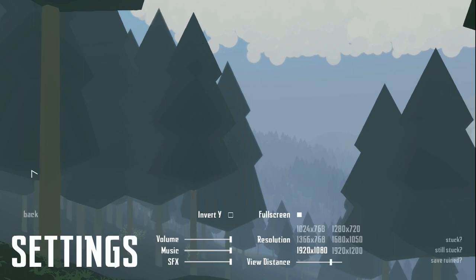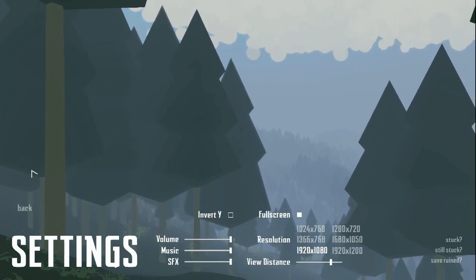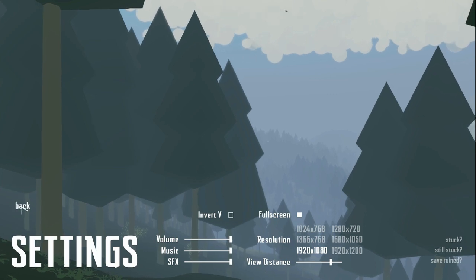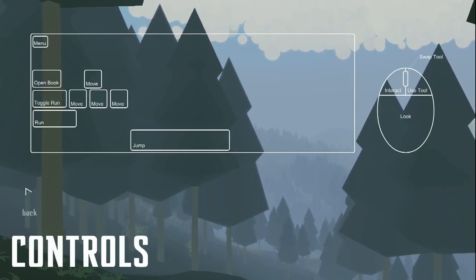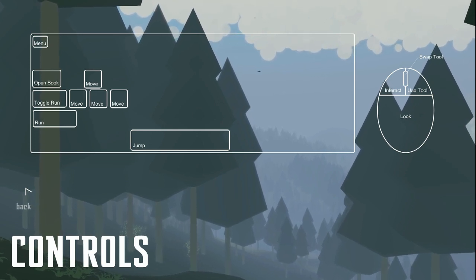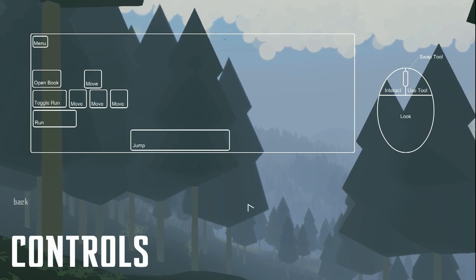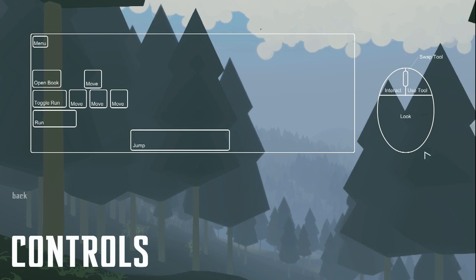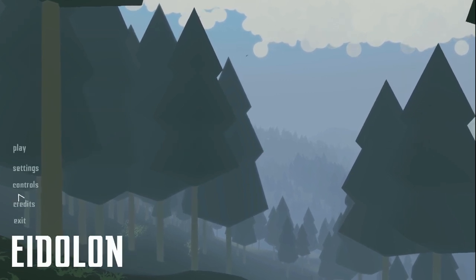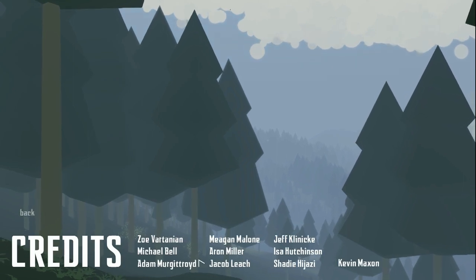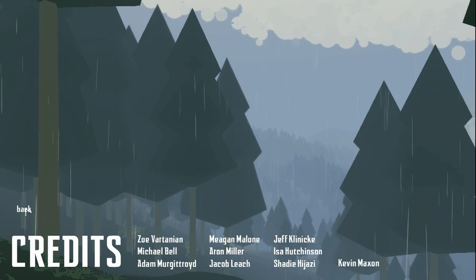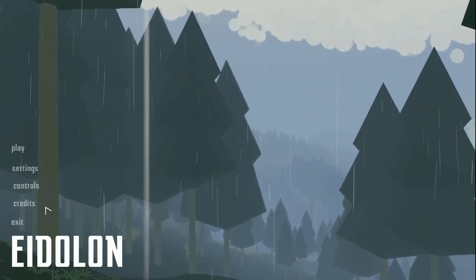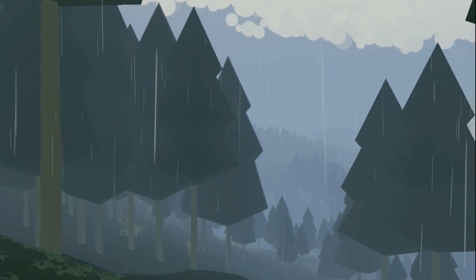Let me show you real quick the settings. It's doing much better now. Controls: we've got a menu, we have a book of some sort, we can run, move, jump. So, left click is interact, right click is to use a tool, swap tools, and just move to look around. Very basic controls. I love this, the settings here. Credits. Very small group of people that made this. That's it. So, let's go ahead and click play and see what happens.